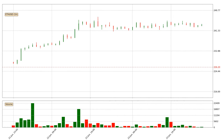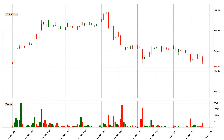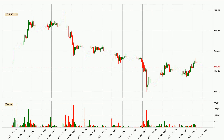Hey fellow crypto enthusiast, welcome to today's quick trend analysis. Let's get straight to it. Today, find out how the price of Ethereum has changed and what the technical indicators SMA, RSI and Stochastic RSI show. If you are unfamiliar with the indicators, check out the explanation videos below.